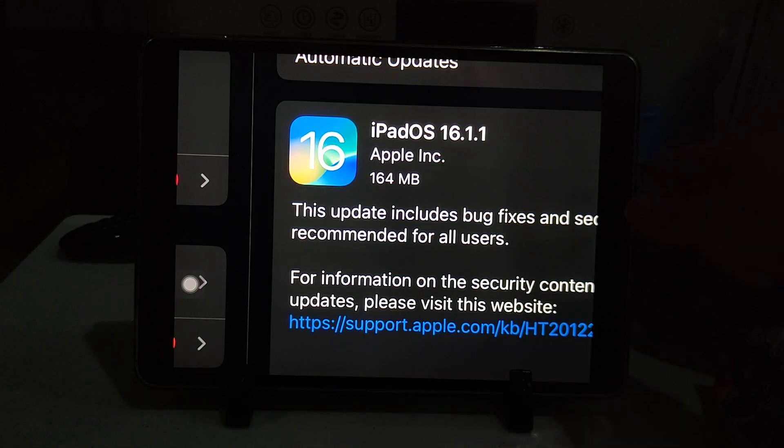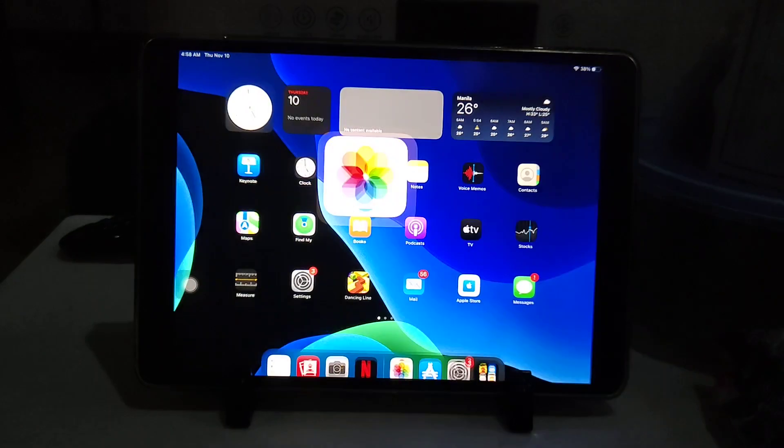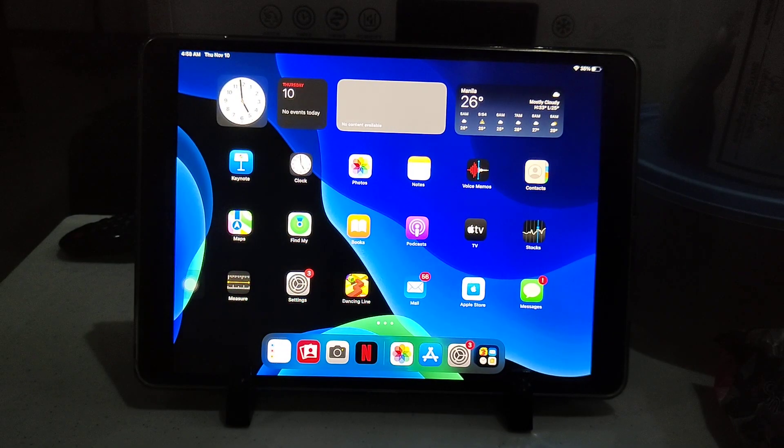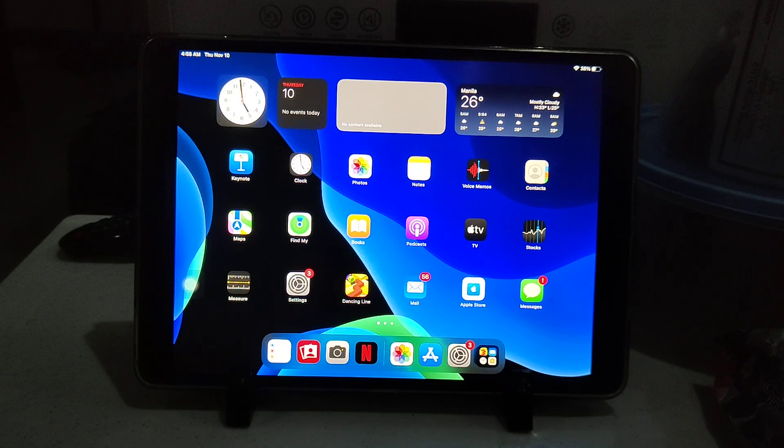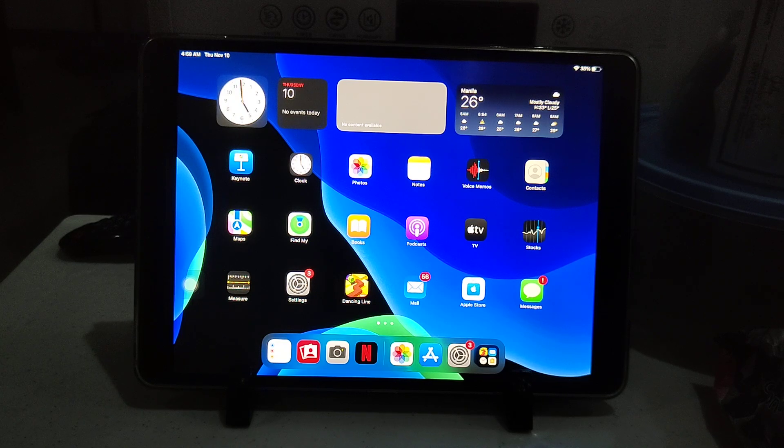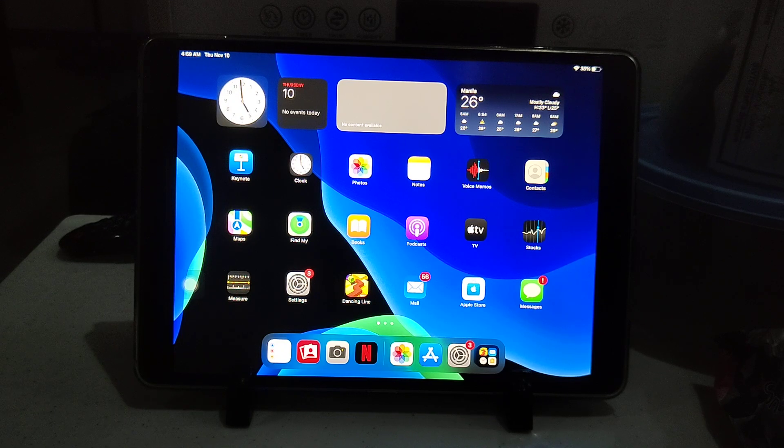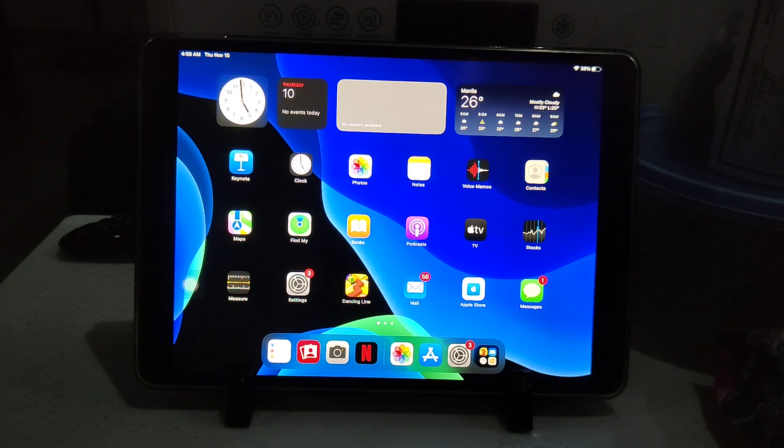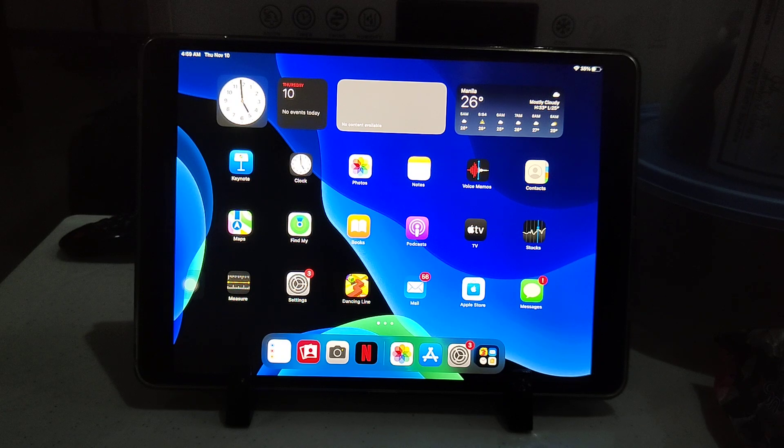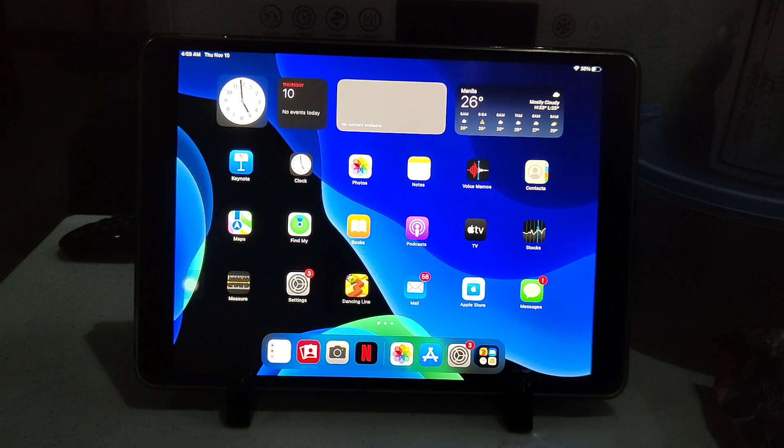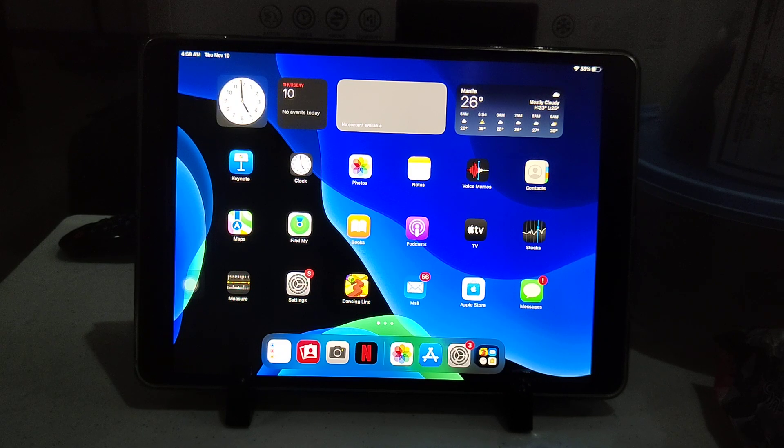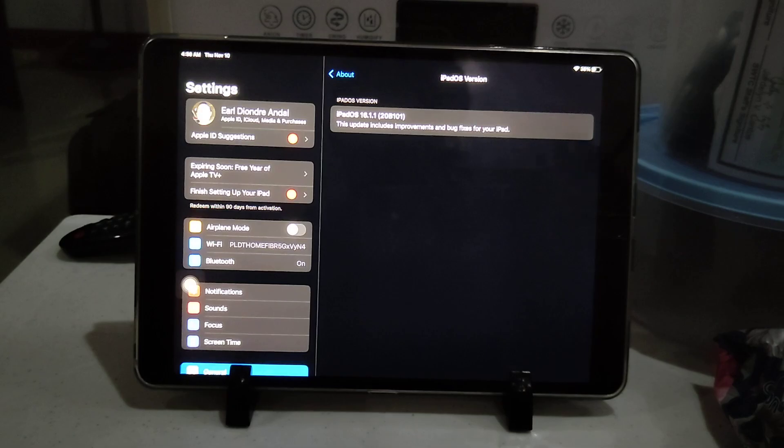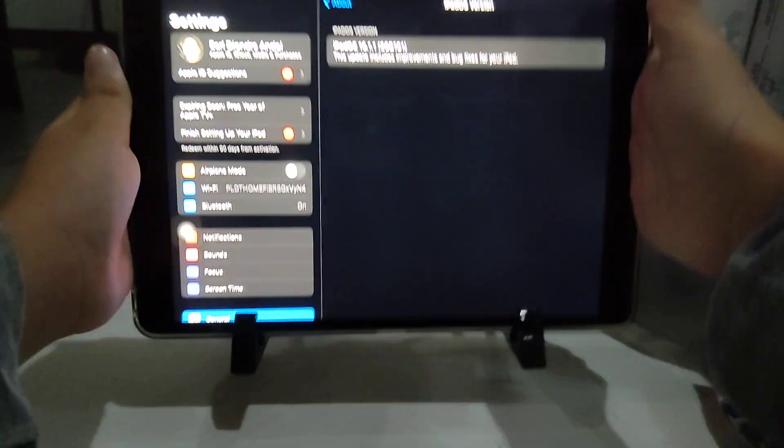Along with this, Apple also released iOS 16.1.1 and macOS 13.0.1 Ventura. They also released iOS 16.2 public beta 2. All of those are available now. Let's take a look at the build number. The build number is 20B101.